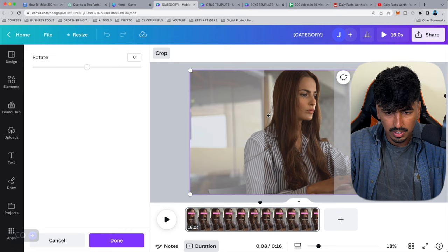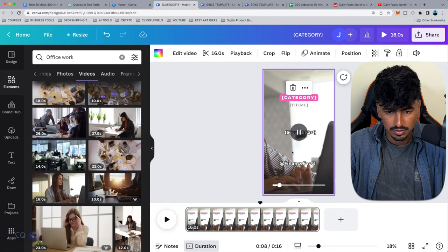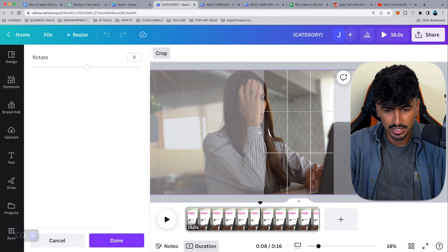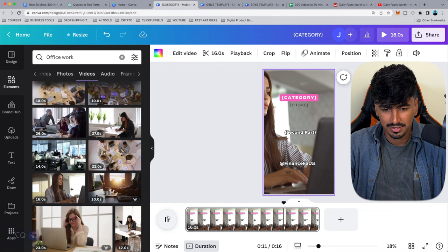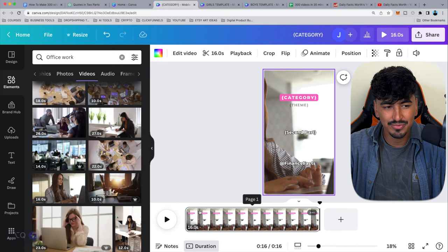We want the background to suggest it's a girl without her being fully in frame — that context works. Add a little more in there, and that's the girls' part done. Then we'll do the exact same thing for the boys' part.